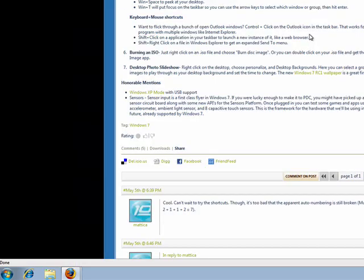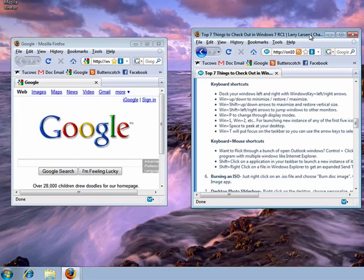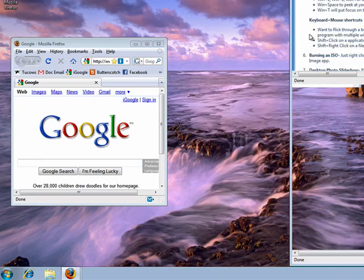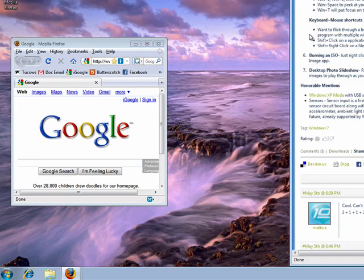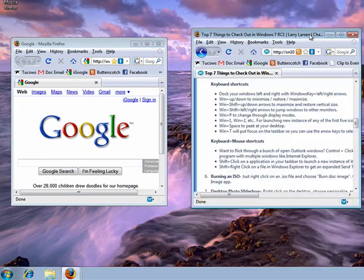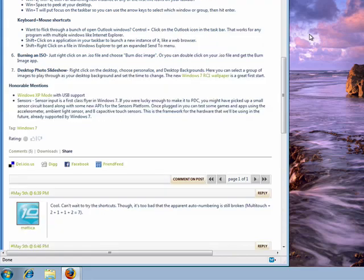If we do the Windows key and the down arrow, it takes it back. If we want to dock it to the right, we can do Windows right arrow. If we do Windows left arrow, it takes it back to where it was, and if we do left arrow again, it docks it to the left side.